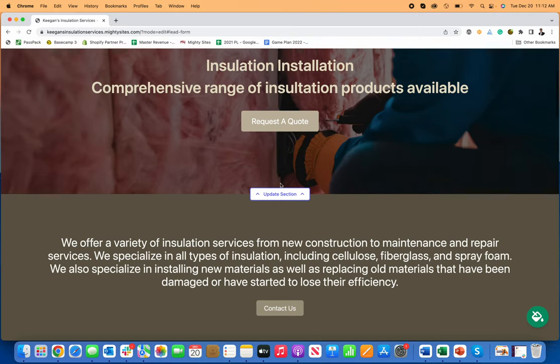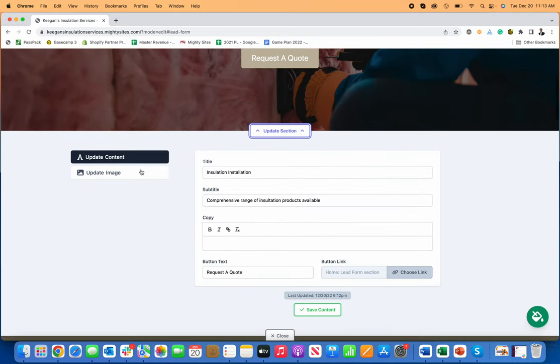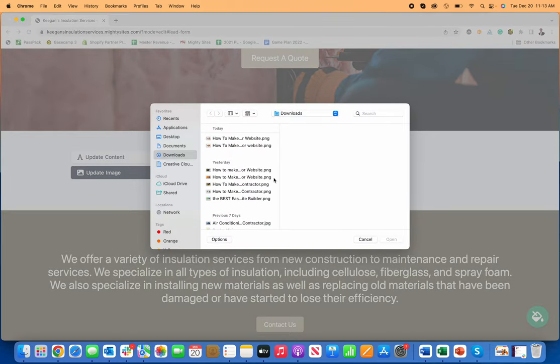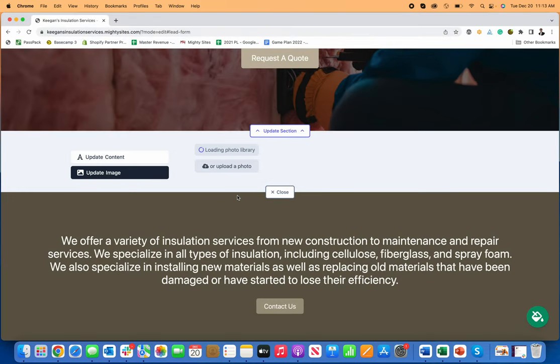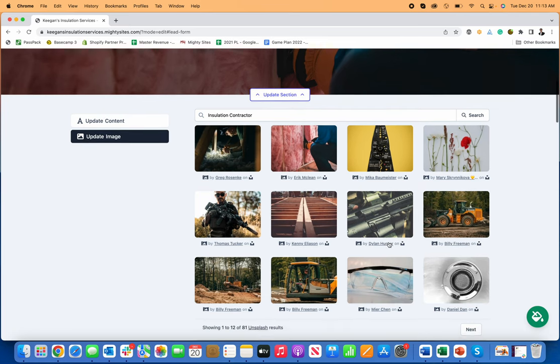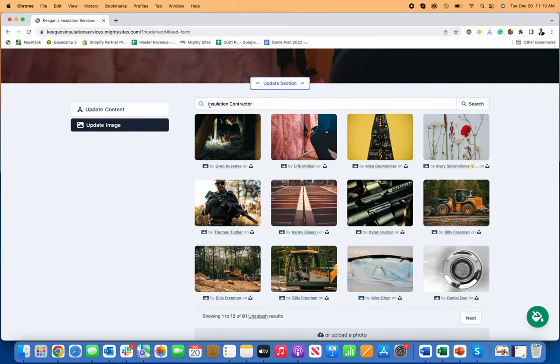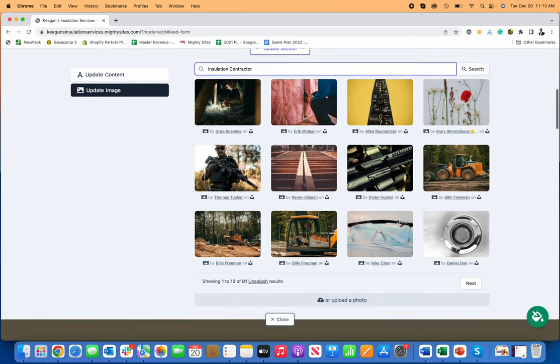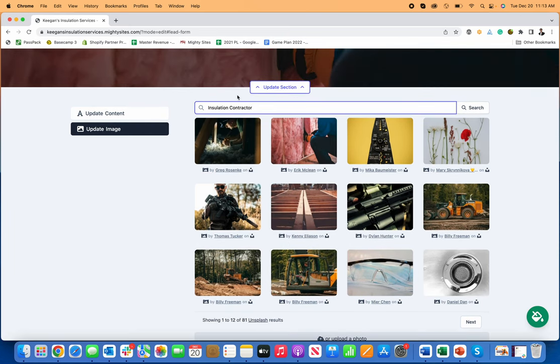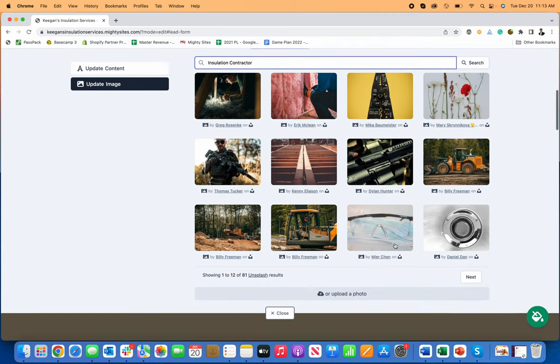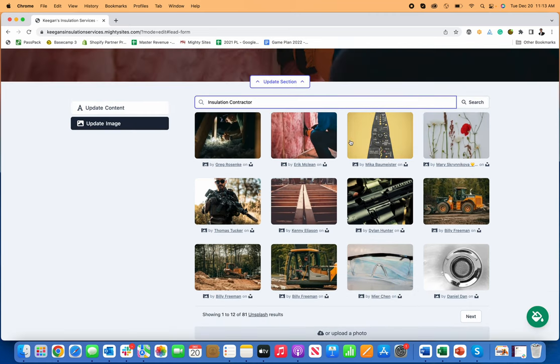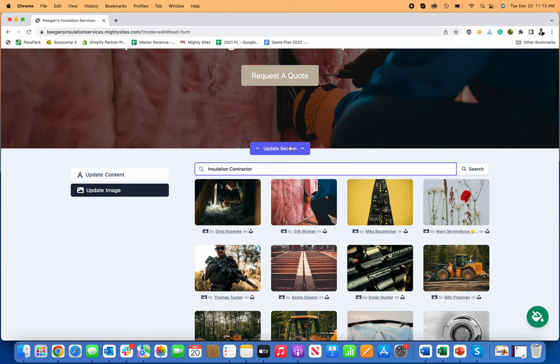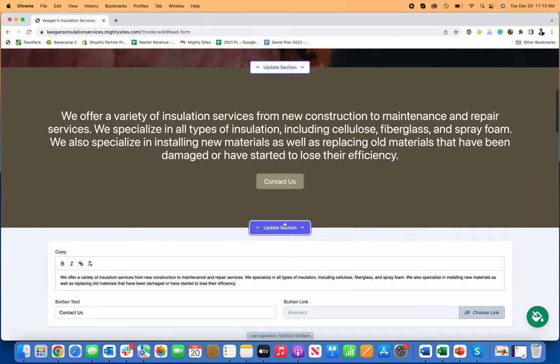I can edit any of the images too. So if I go in here to update image, I can actually browse and upload my own image, or I can search the photo library that comes with it. And you can see, I can just switch this out for, it's already going to pre-search installation contractor, but I can just search for whatever other thing I want. And then there's a whole photo library built into the system where you can just pick from whatever photos you want and work best and trade out the photos throughout the site, either by uploading your own photo or adding a new photo.